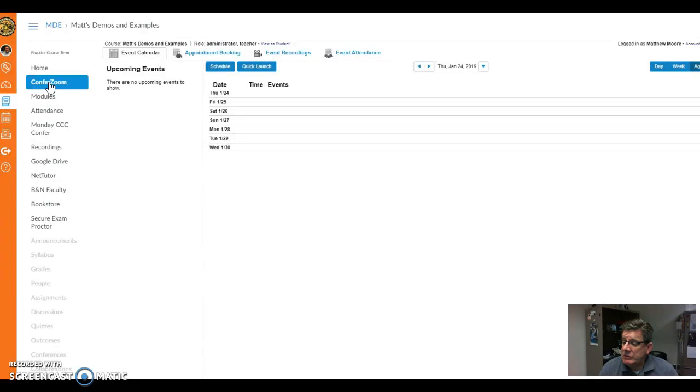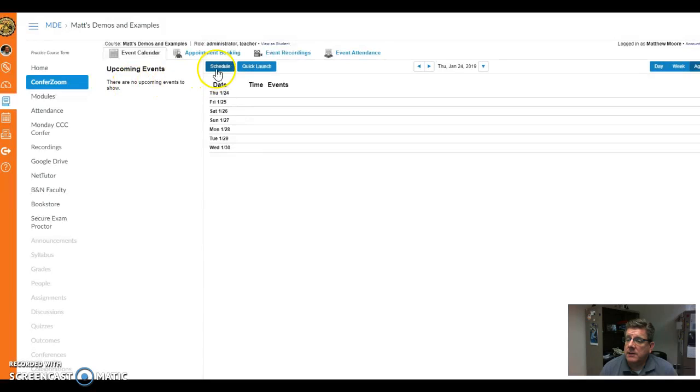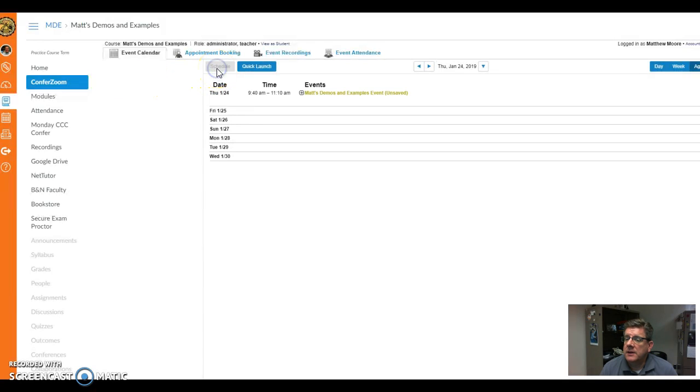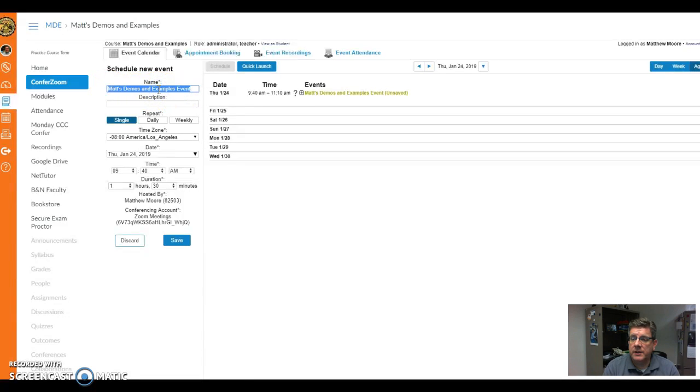You'll notice the interface for ConferZoom is a little different, and I'm going to be honest, I'm still learning this myself. I have scheduled a meeting by clicking on the big blue schedule button and typed in a name, like Matt's Demos. You can call this anything you want, for example office hours.